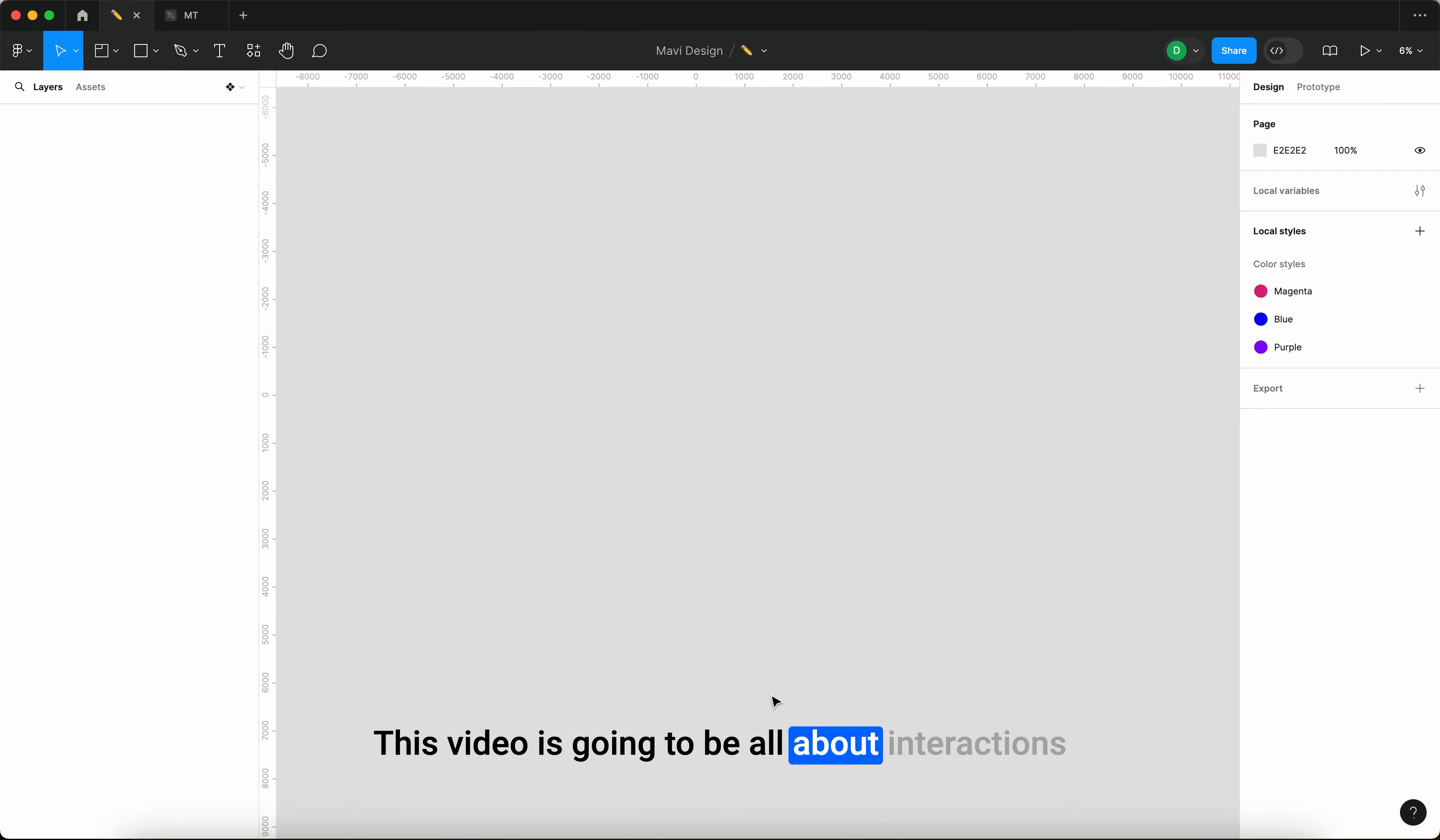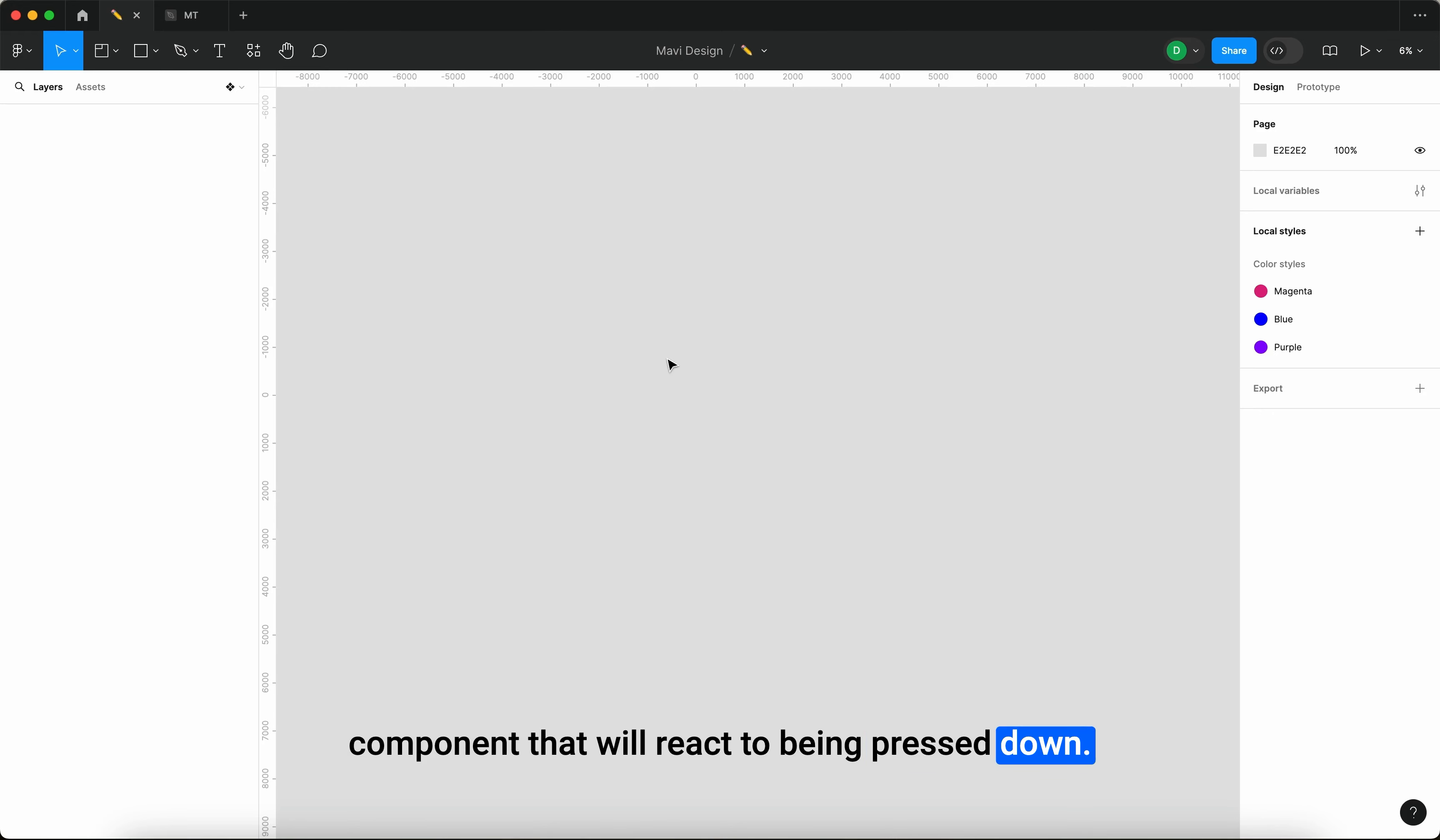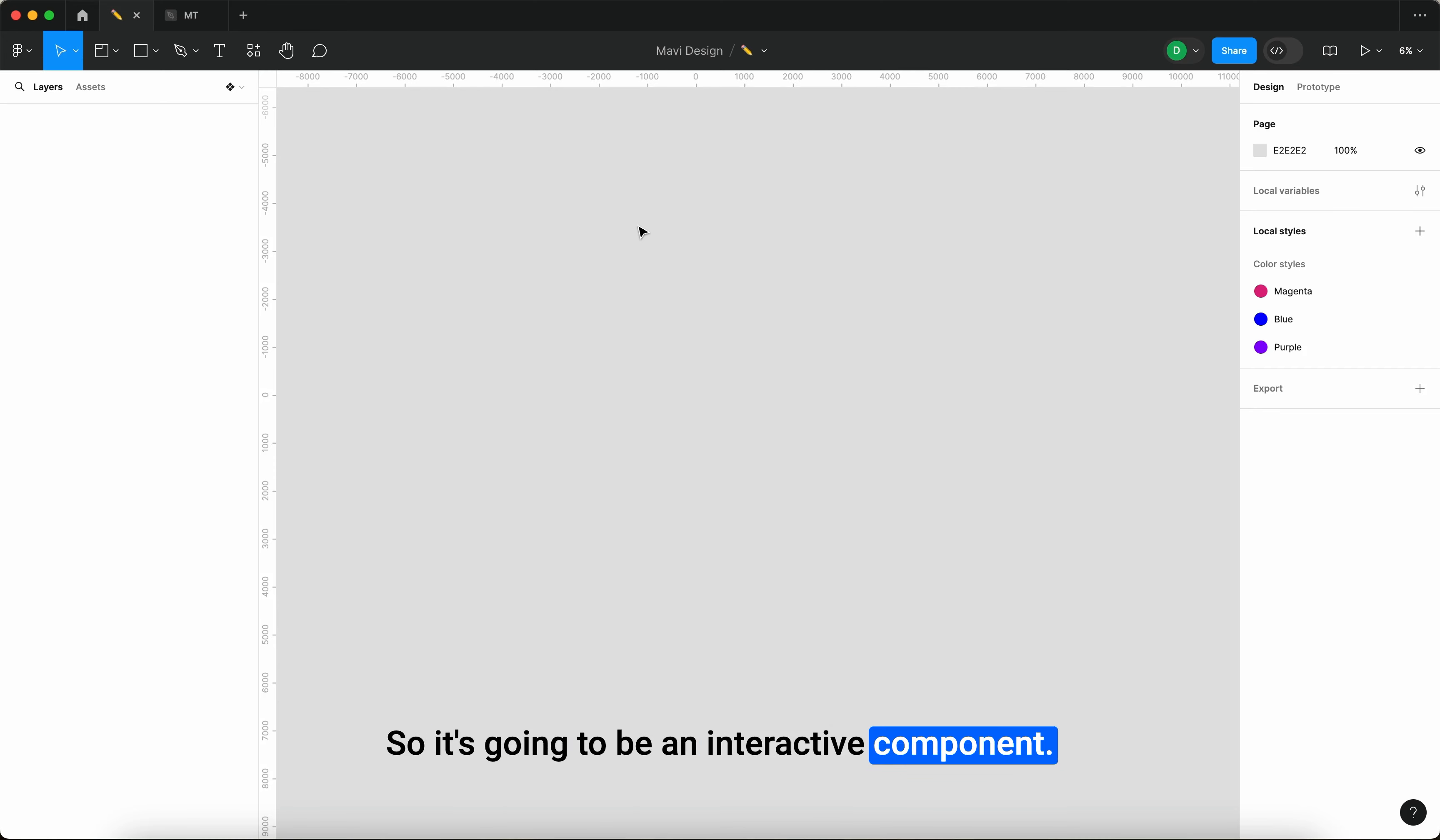This video is going to be all about interactions and therefore prototyping in Figma. Specifically, we're going to take a look at how you can build or create a button component that will react to being pressed down. Similar to a hover state, this is going to be done through variants and these variants are going to be connected through interactions. So it's going to be an interactive component.